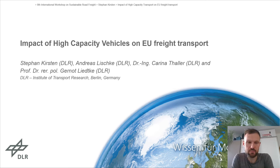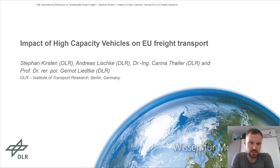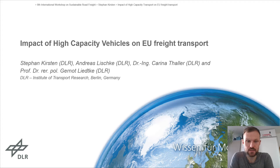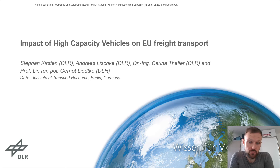Hello ladies and gentlemen, I'm happy to present our results on the impact of high-capacity vehicles on European freight transport. I'm Stefan Kirsten, and my colleagues Andreas Lischke, Carina Thaler, Gernot Liedtke and I are focusing on the impact of the new upcoming high-capacity vehicles.